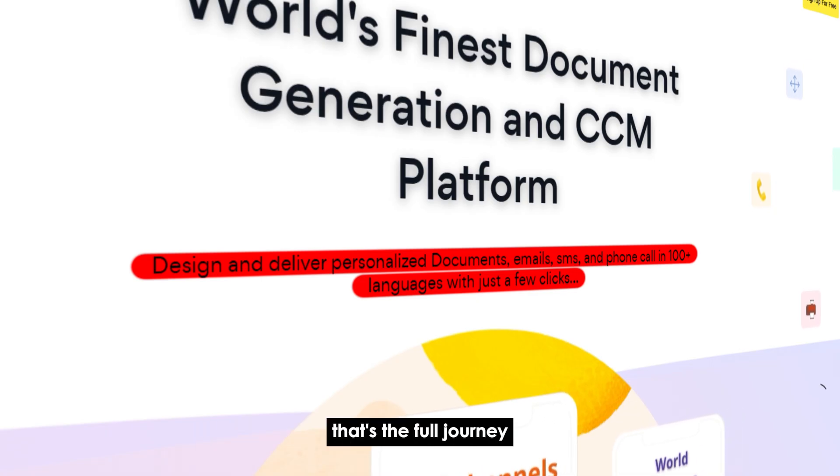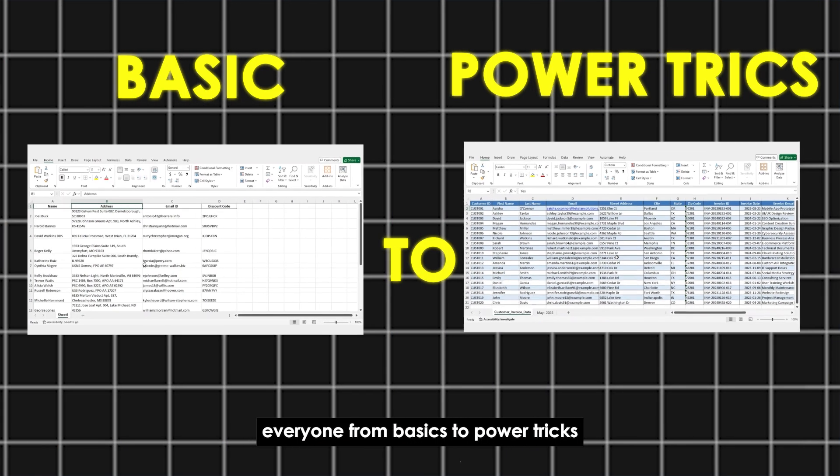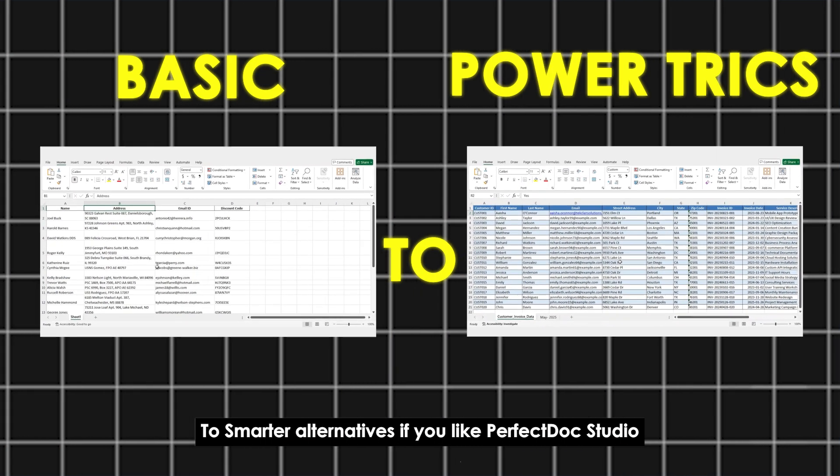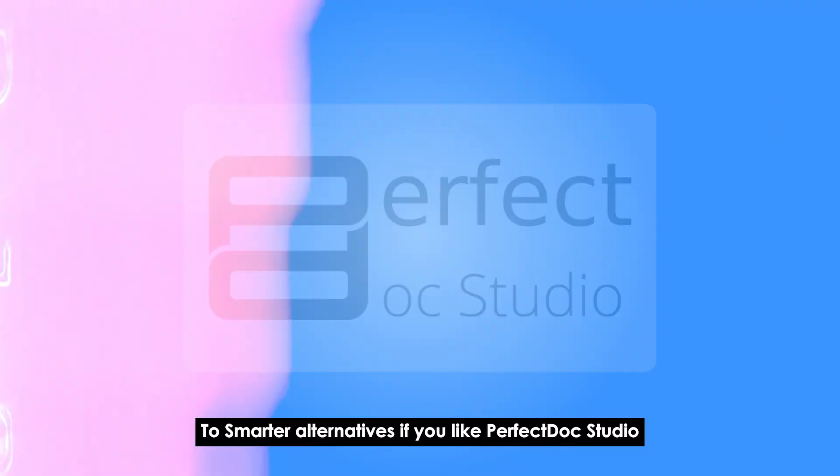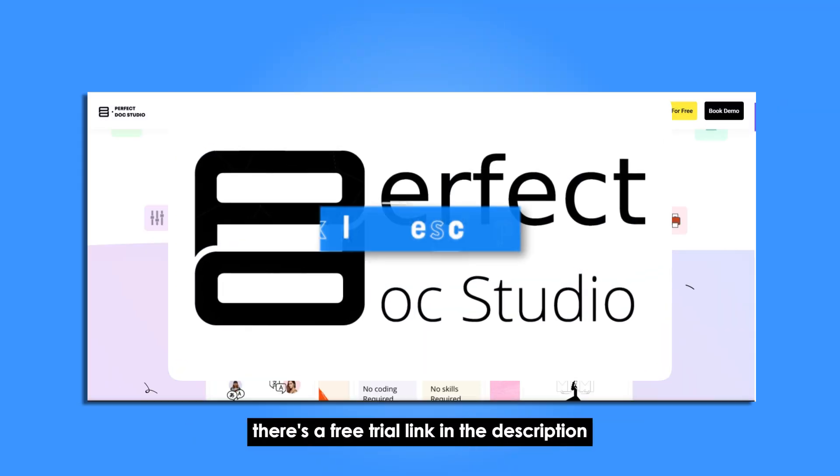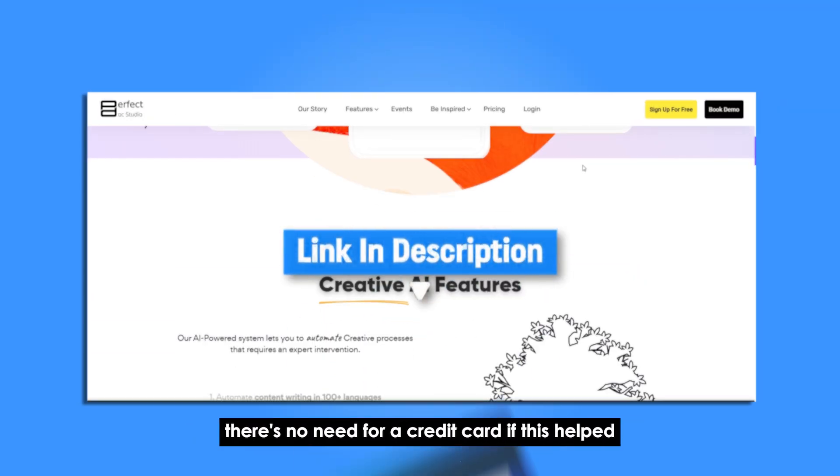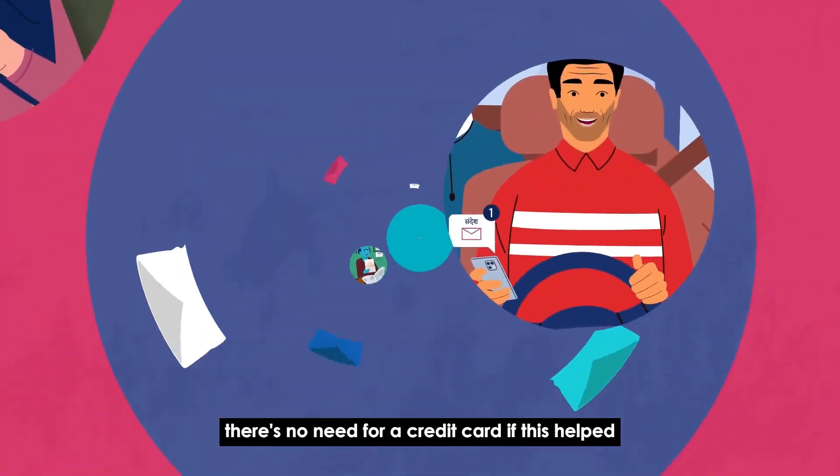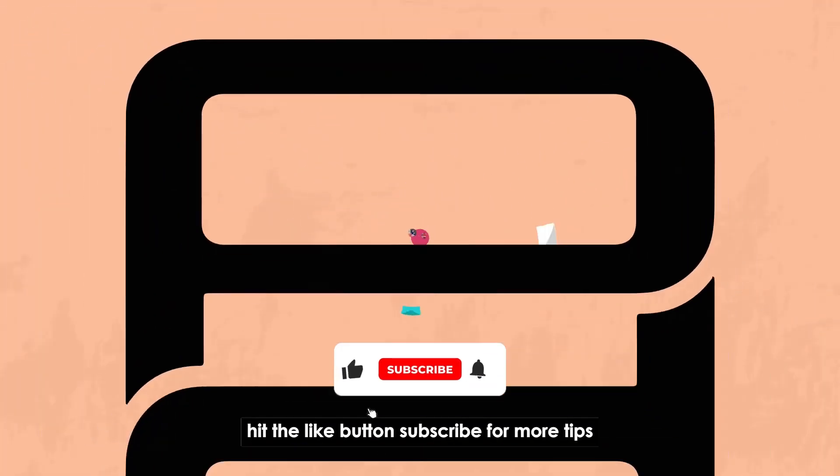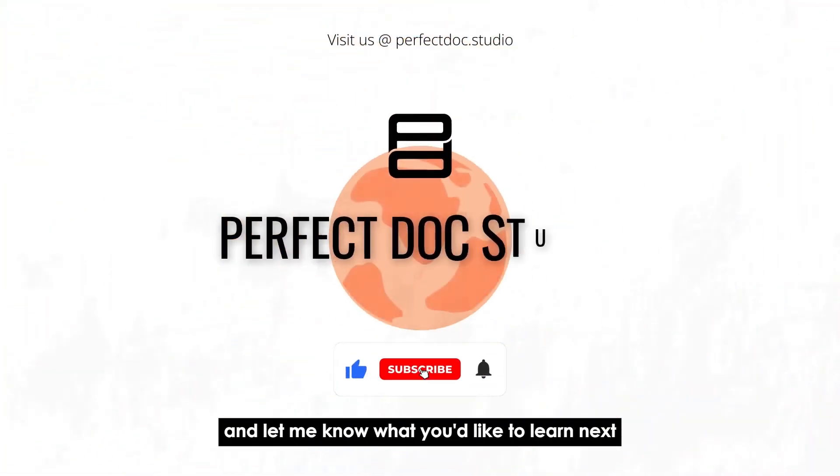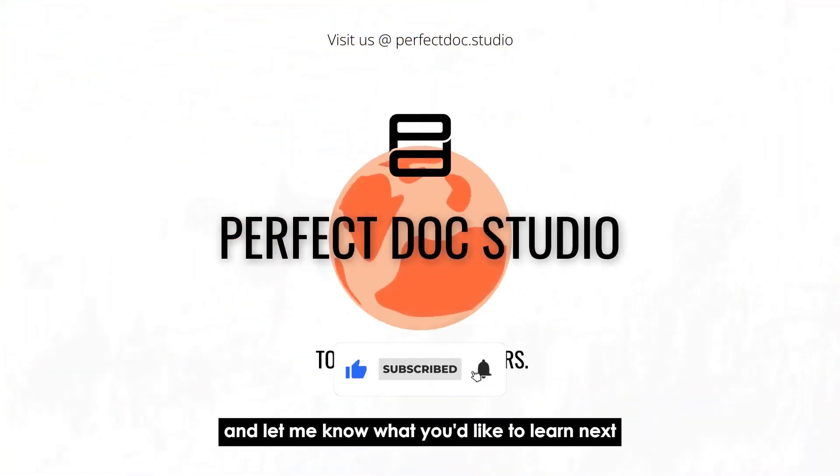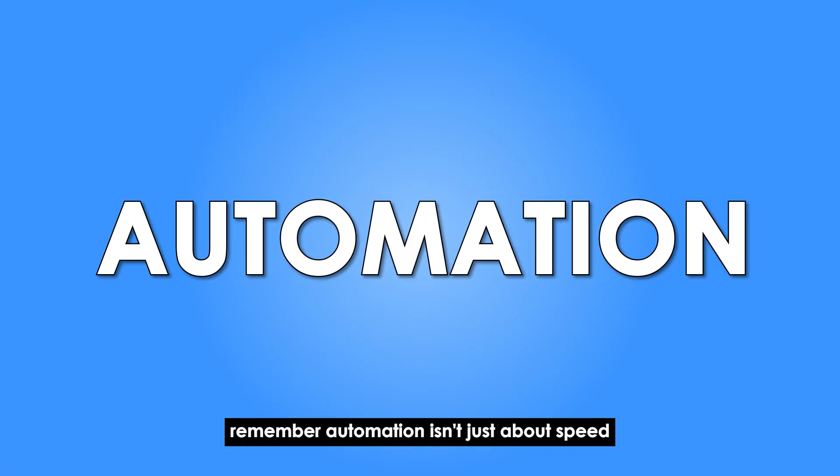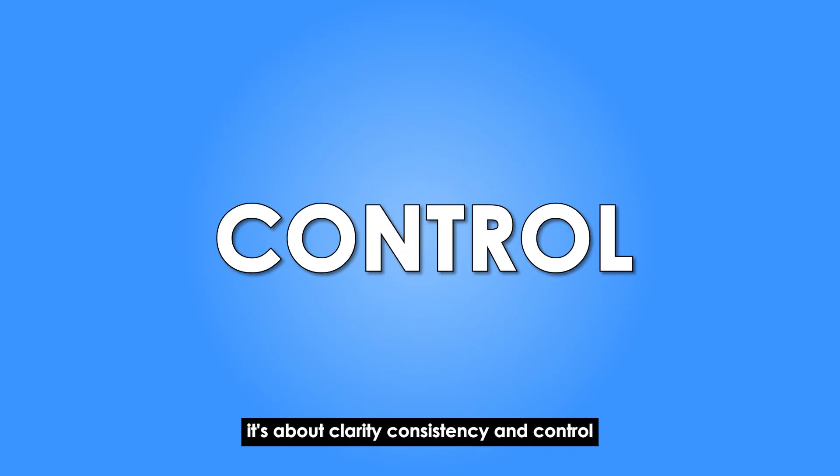That's the full journey, everyone. From basics to power tricks to smarter alternatives. If you like Perfect Doc Studio, there's a free trial link in the description. There's no need for a credit card. If this helped, hit the like button, subscribe for more tips and let me know what you'd like to learn next. Remember, automation isn't just about speed, it's about clarity, consistency and control.